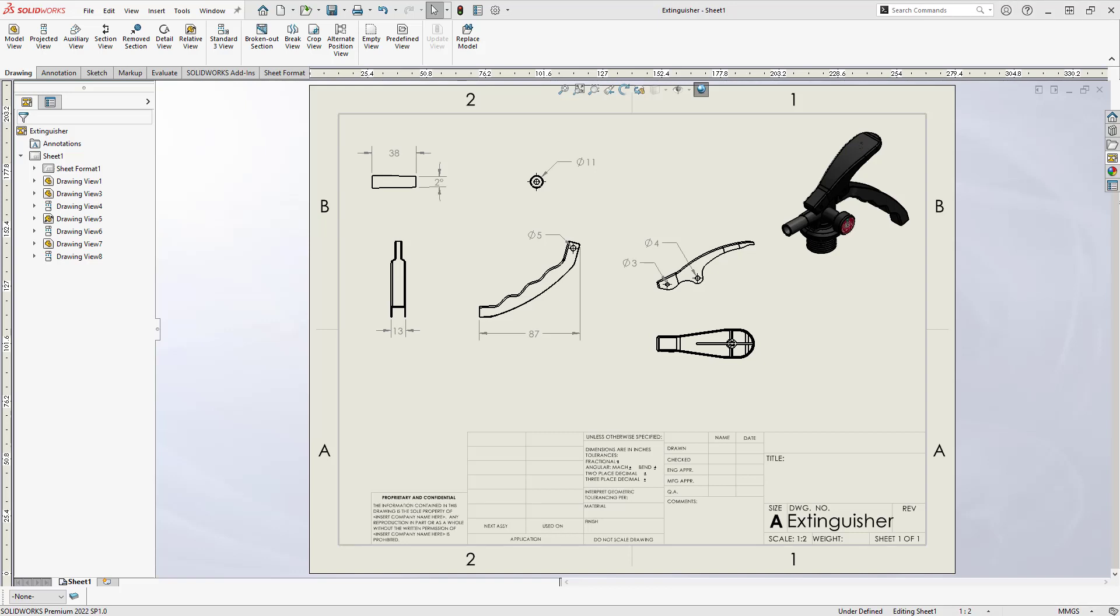This has been an overview of breaking out the individual bodies of a multibody part into separate drawing views. For more information, please subscribe to our YouTube channel and visit us at HawkRidgeSys.com.